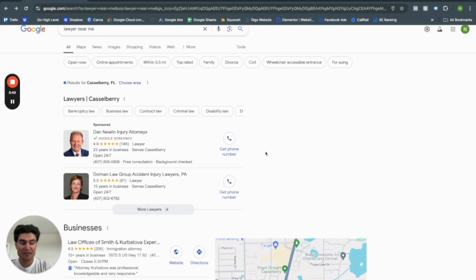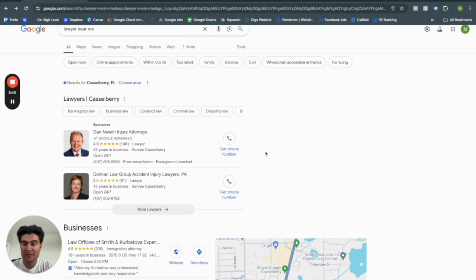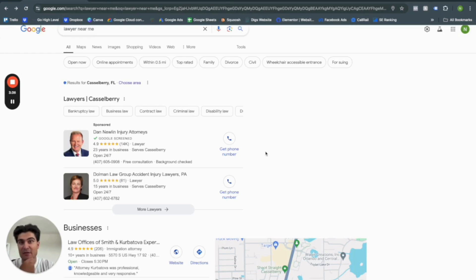It all just depends on the type of business you have here. So lawyers will get Google Screen and say tree service businesses will be Google Guaranteed in some cases. So I'll leave a article on that and let's go ahead and get into creating the account itself.